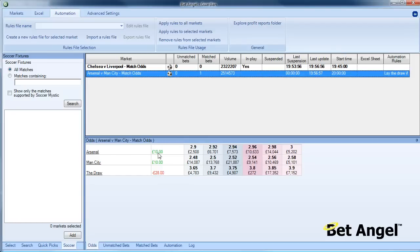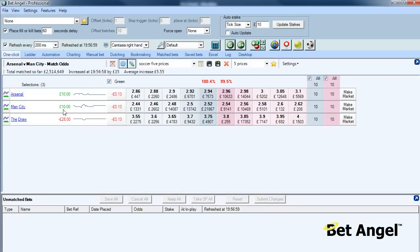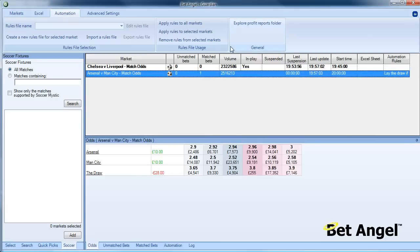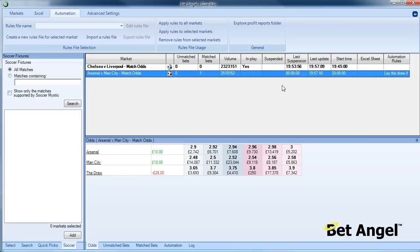You can see here on Guardian it's indicated that we have laid the draw. In the actual market there you can see that that situation has occurred. We can basically walk away from this now, come back to it a bit later. If a goal is scored that results in that position turning profitable, Bet Angel will have traded out.